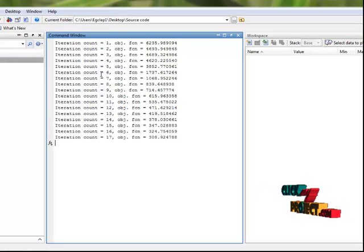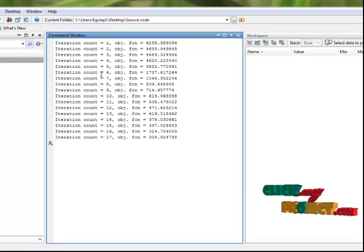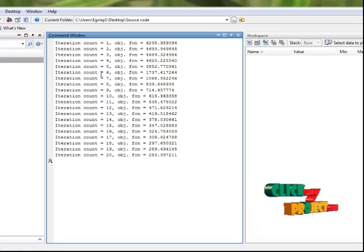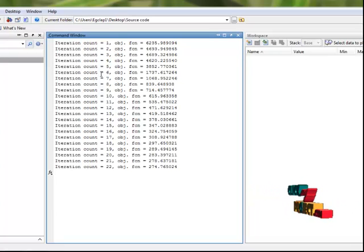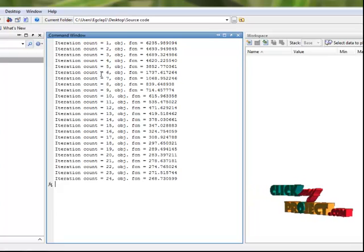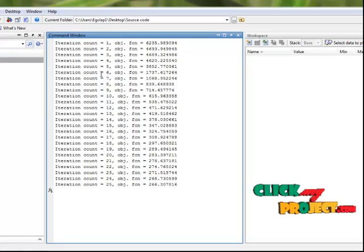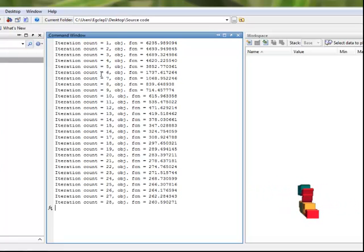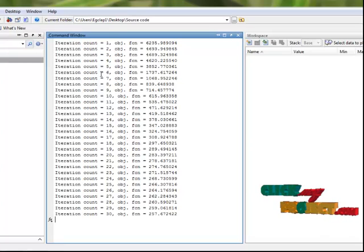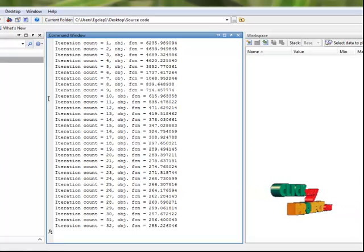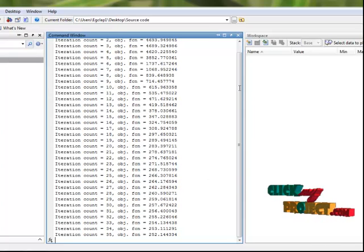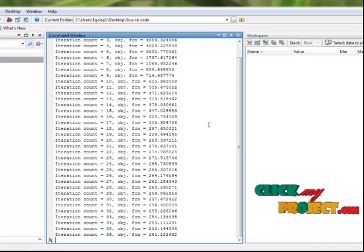In this order, these steps will initialize the membership functions and in each iteration, it will update the membership functions and cluster centers. These cluster center and membership updates will finally give the result as separated indexed images.